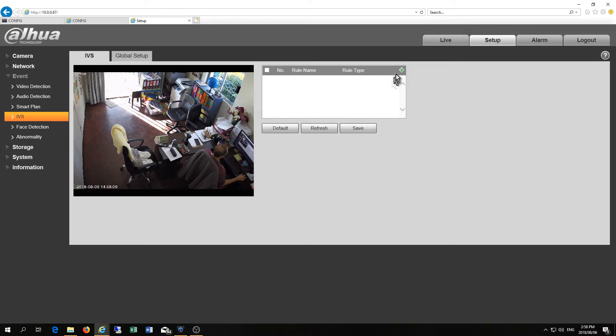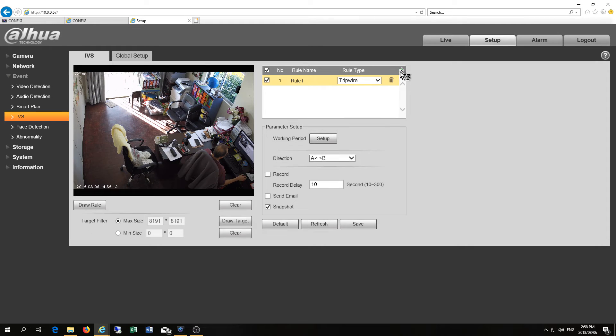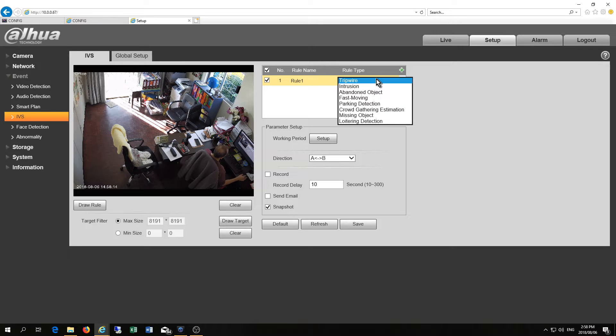Now what you can do is you can say I want to add a rule. You see there's the green button. So now I'm adding a rule. Now these are your options you've got on the newer cameras.